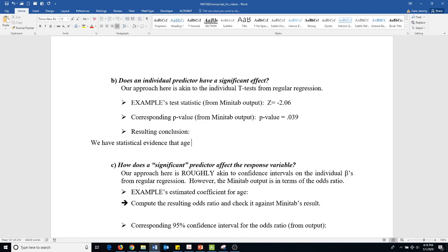So negative 2.06 and the p-value equals 0.039. We conclude then we have statistical evidence that the predictor age has utility to the model. That would be like beta 1 is not zero.